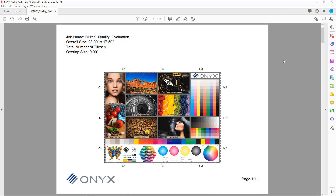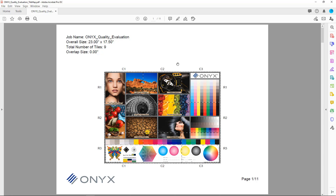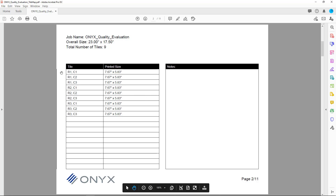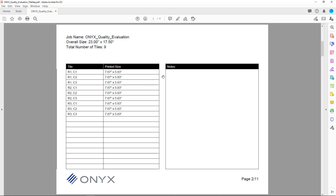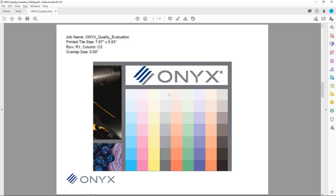I've now opened that PDF tile map. My job is shown here with the name, overall size, number of tiles, and overlap — I didn't configure any overlap on this job, but it would be listed if there were any. I can see all my tiles in the tile map organized just the way they were set up in Job Editor. If I scroll down, the next page is a tile list that tells me each tile's row, column, and size.